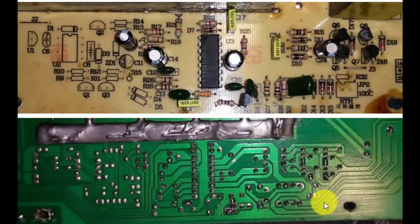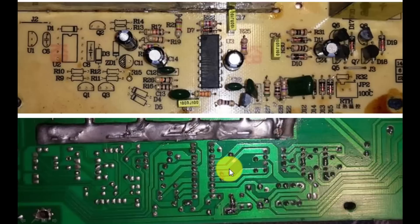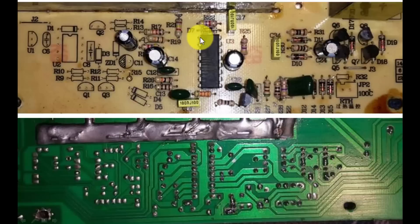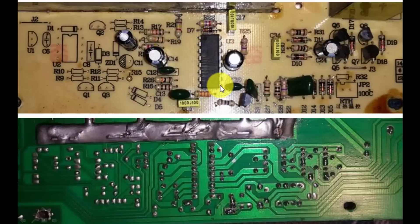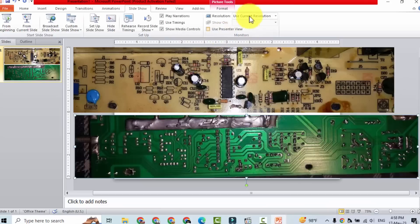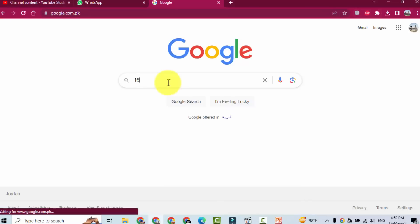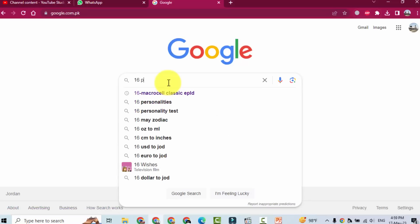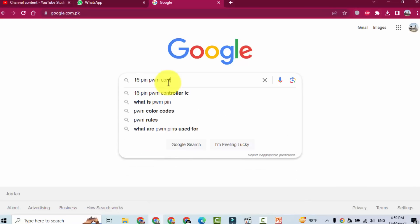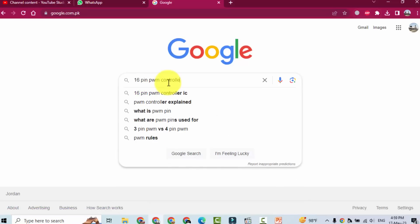So first we will go to Google and we will check 16 pin PWM controller. One two three four five six seven eight nine ten eleven twelve thirteen fourteen fifteen sixteen. We will check 16 pin PWM controller, PWM controller IC pin out.